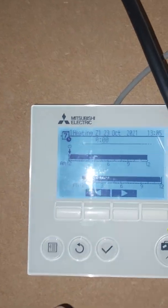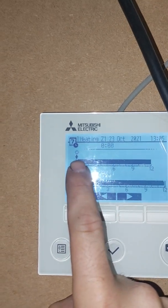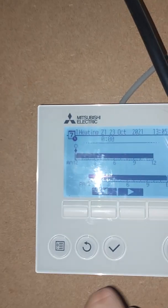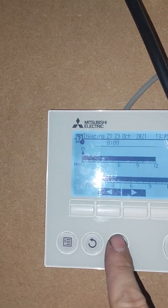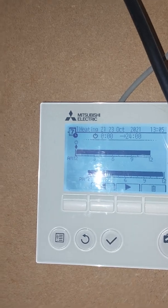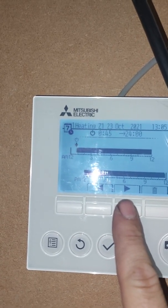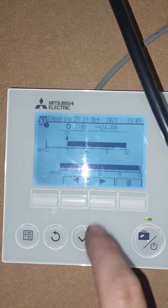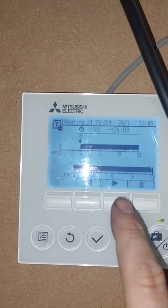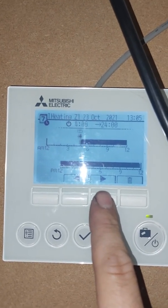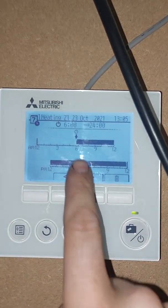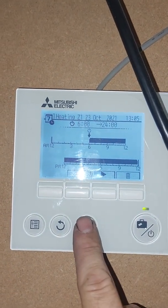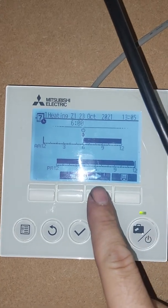If we press the tick button on that one, it will now bring up a little dial with an arrow pointing down and a play button. Let's change the time — simply press the tick button and scroll across to delete the black marker where you don't want heating or hot water. So for example, we want heating to come on at six o'clock in the morning.